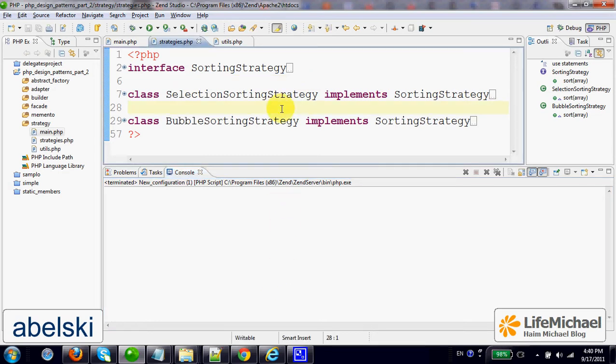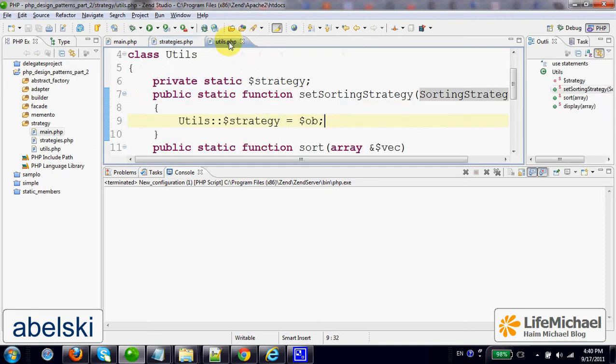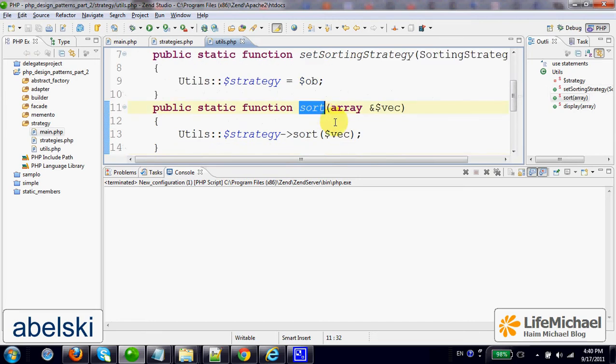In this code sample we have a class, its name is Utils. It includes the method Sort, a method that receives an array and sorts it.